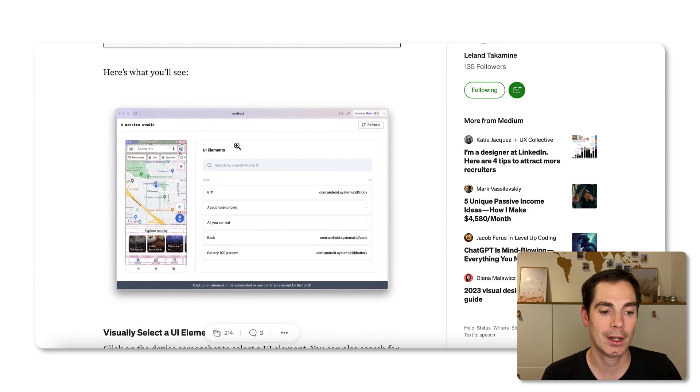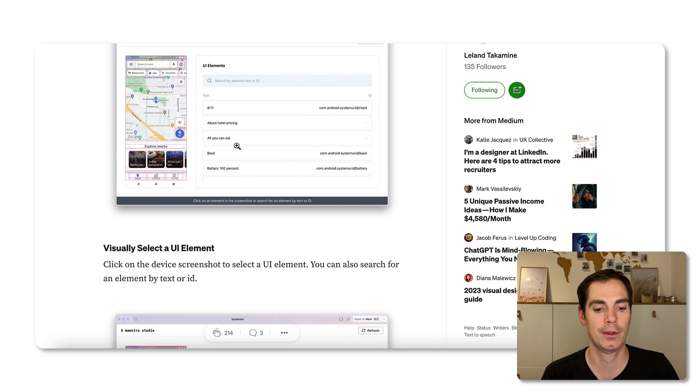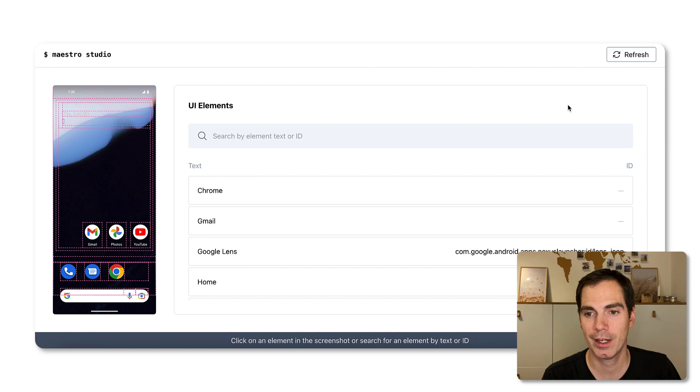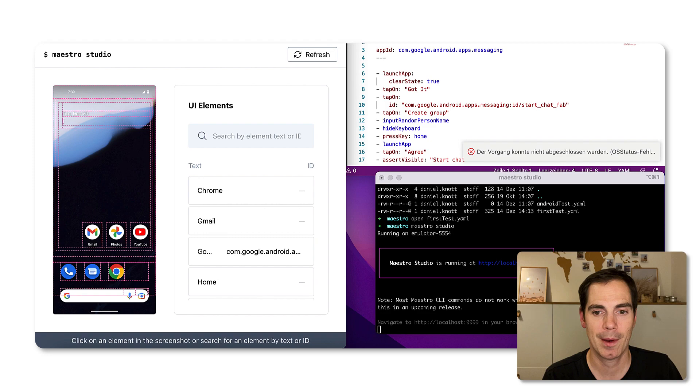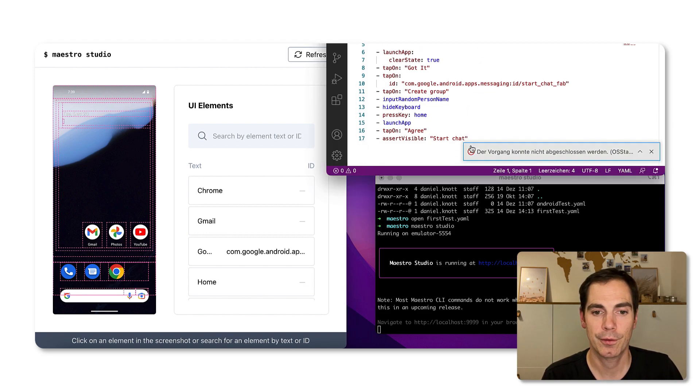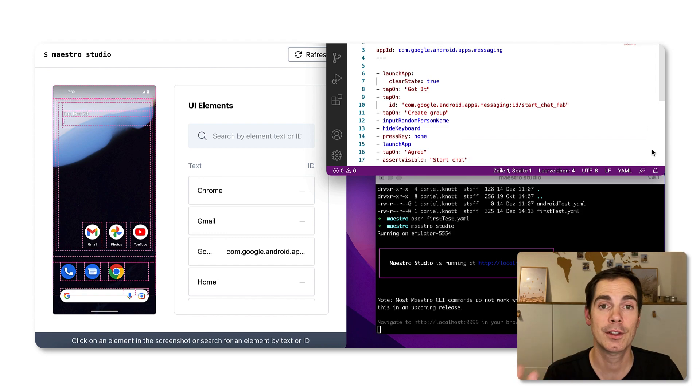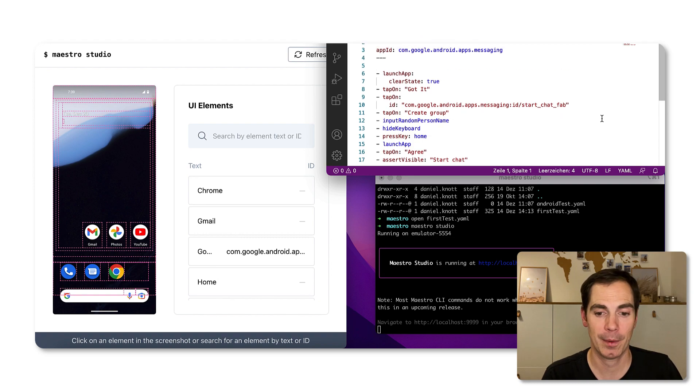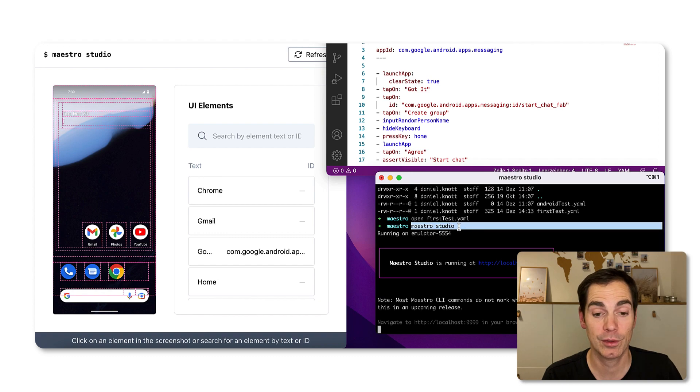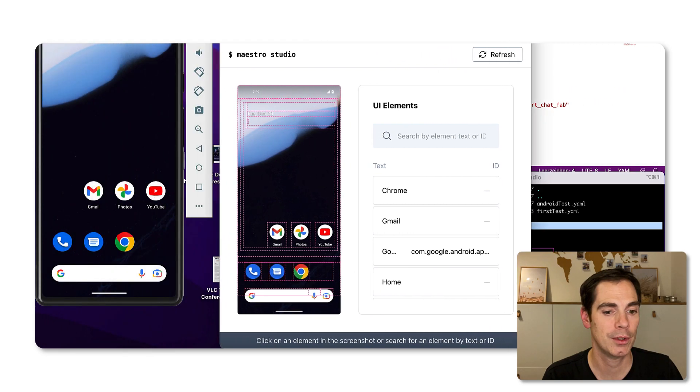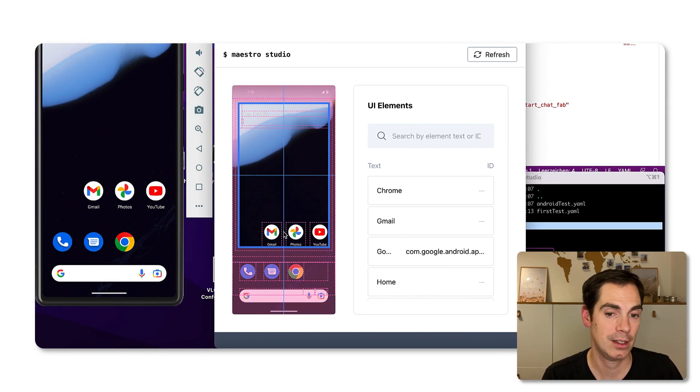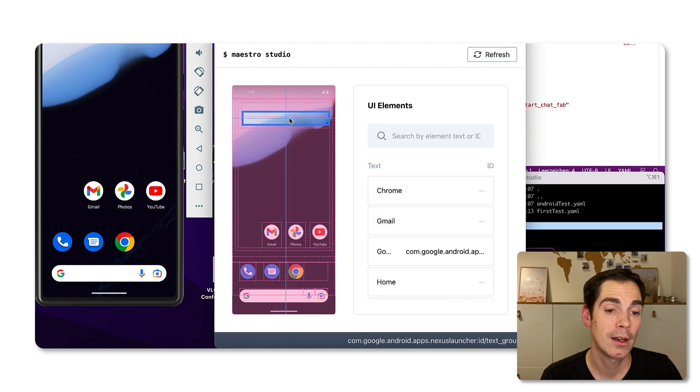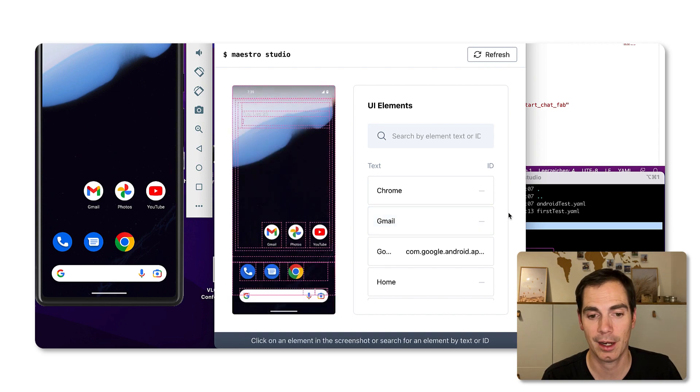Without any further talking, I would like to actually show you what Maestro Studio is all about. I have opened Maestro Studio already. If you remember, this was the first example that I did in the first Maestro video - this really simple test to open the messaging app. Whenever you start Maestro Studio with that command, and you have a running emulator or physical device connected, you will actually see this screen.